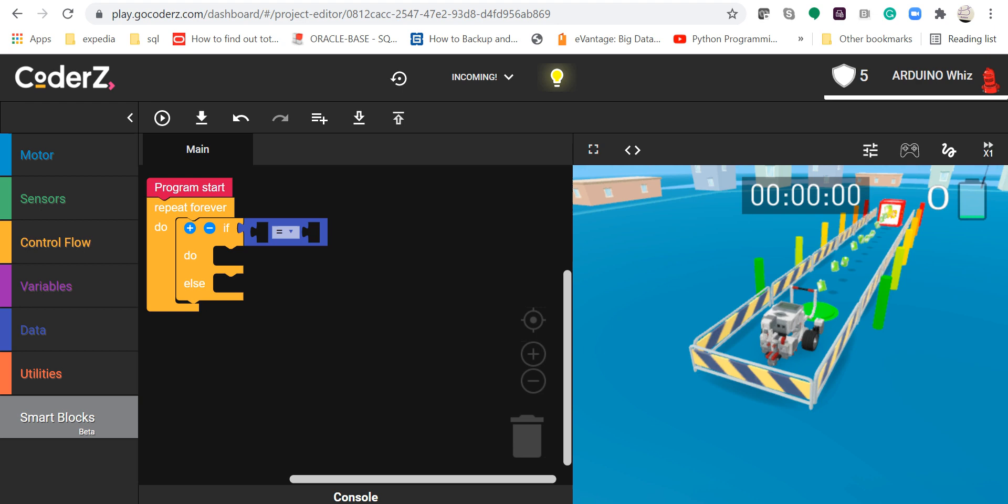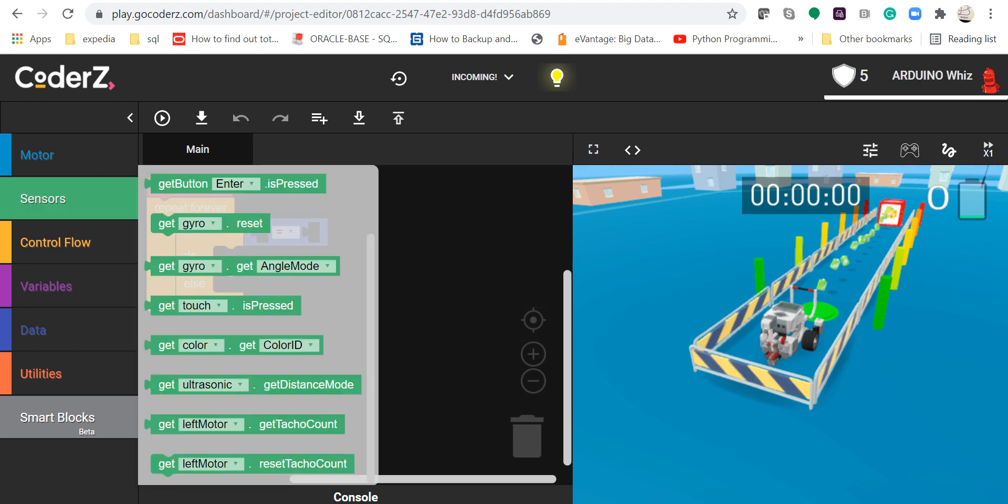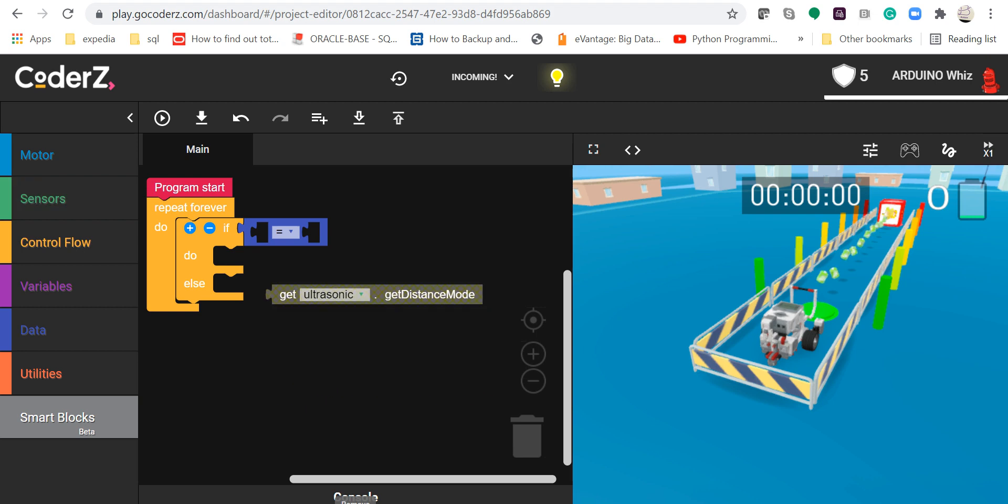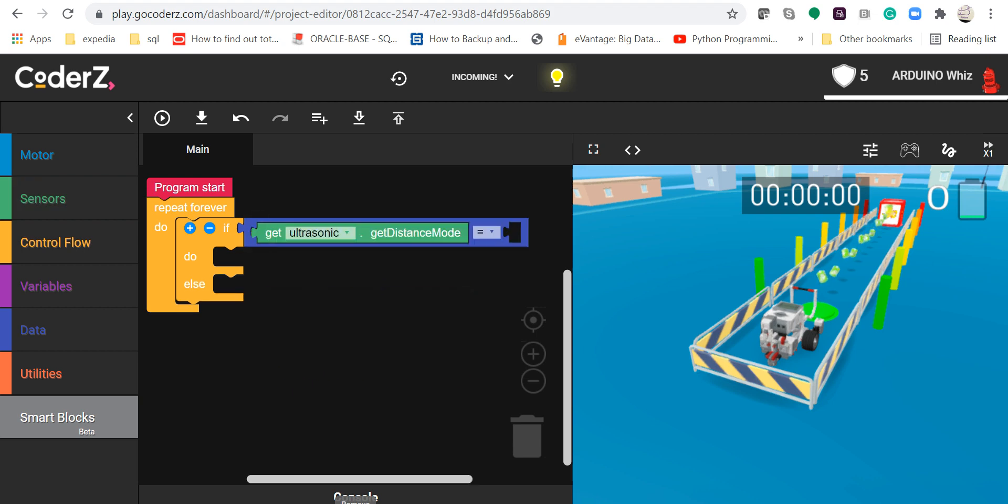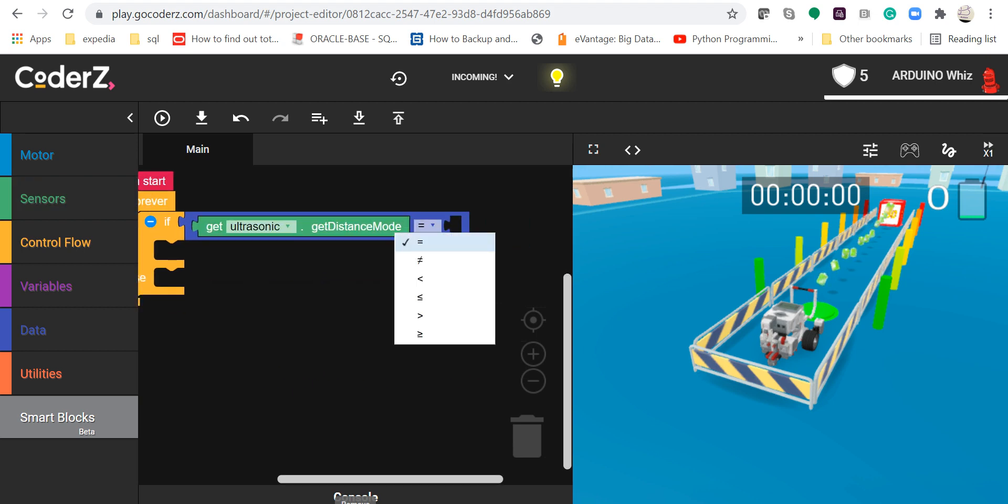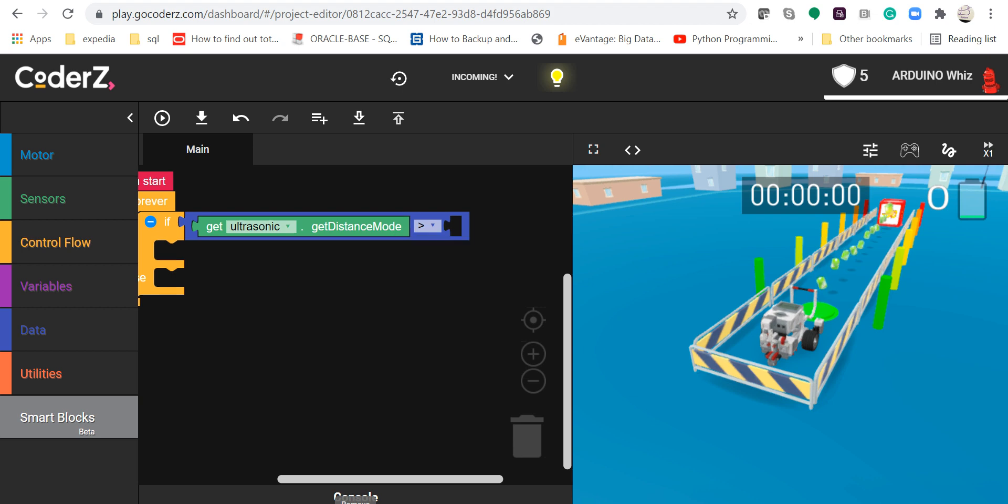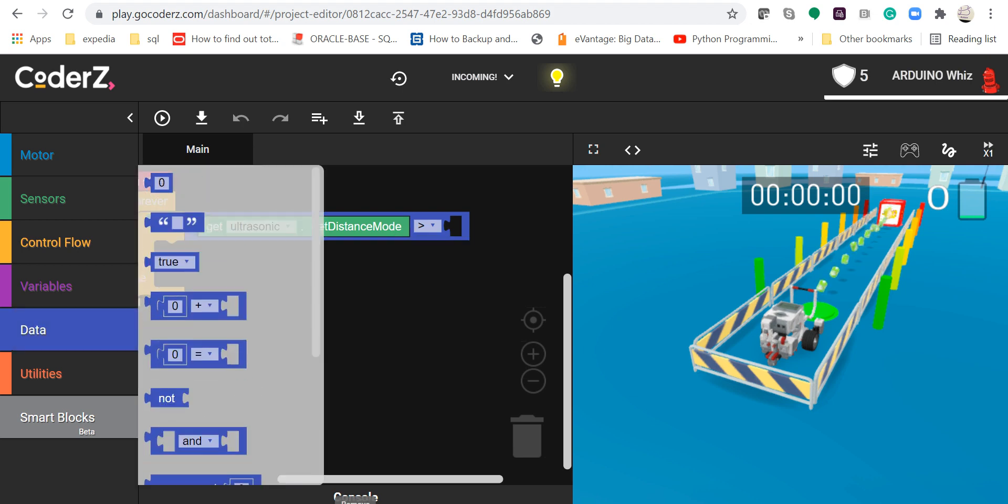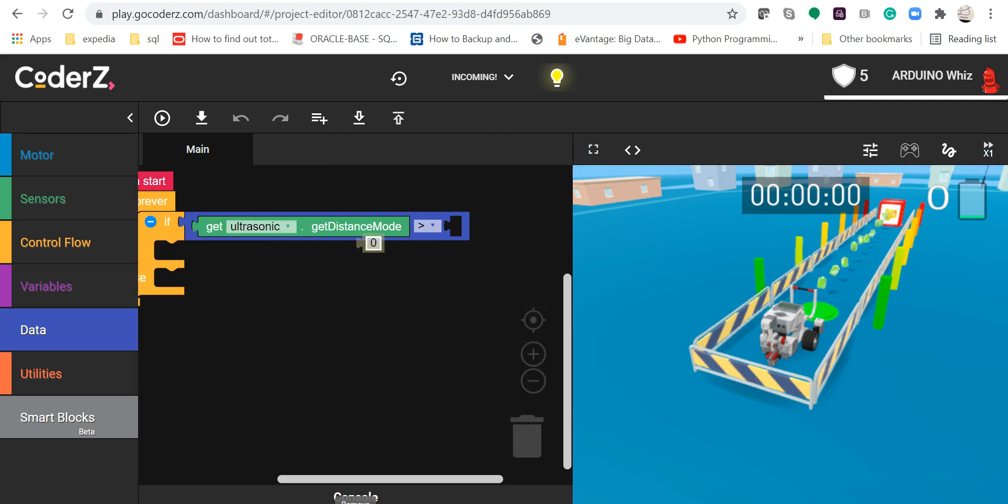After that, go in the sensors, take up the get ultrasonic distance mode and this would be greater than and I will take the battery and from Deja.